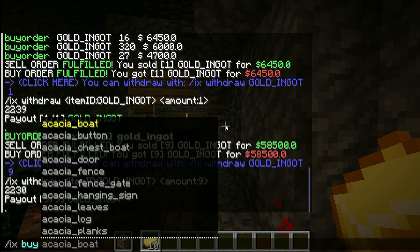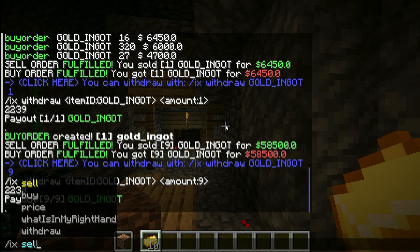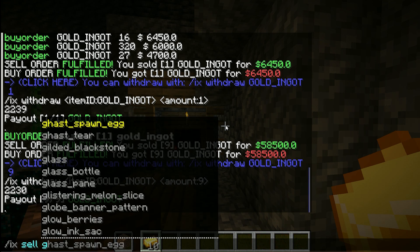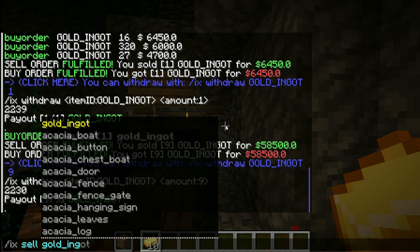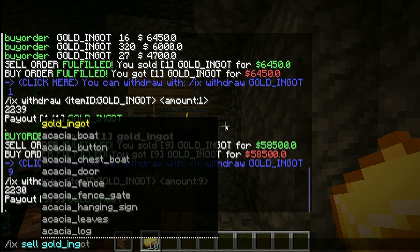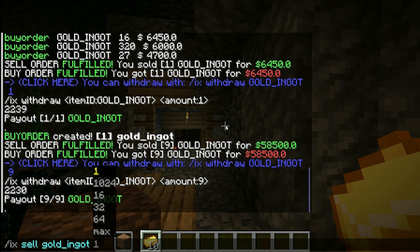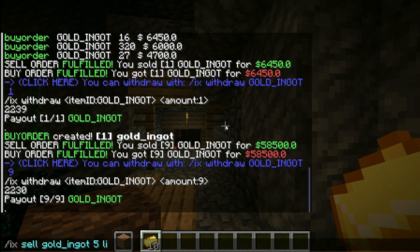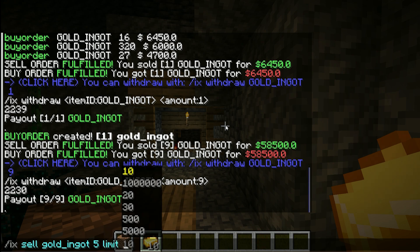You can also write sell orders with a very similar command: 'IX sell goldingot', then the amount, the keyword 'limit', and then the price.